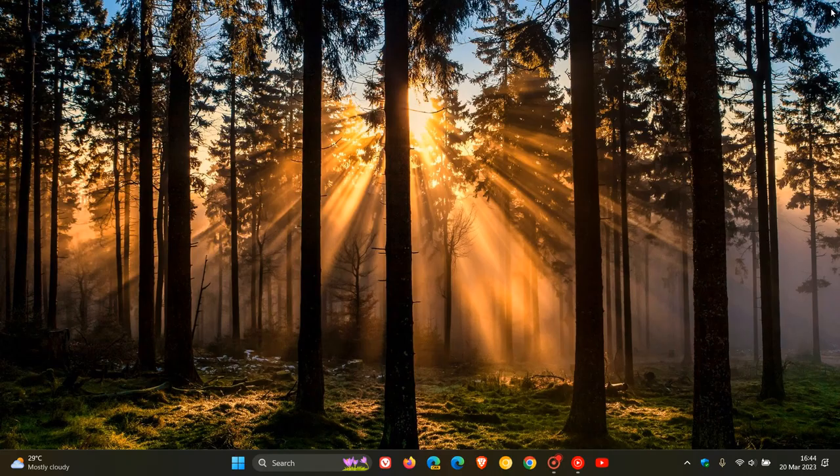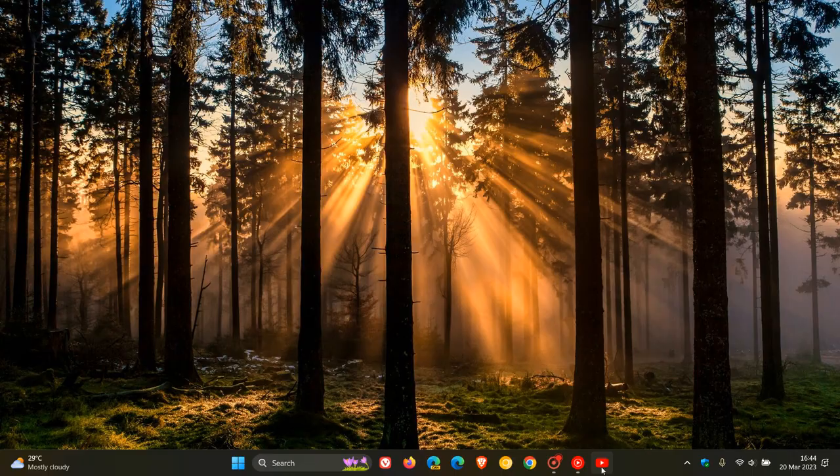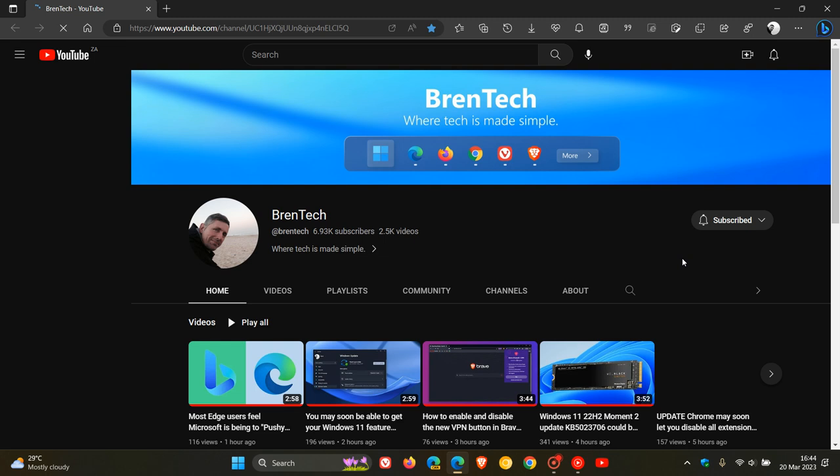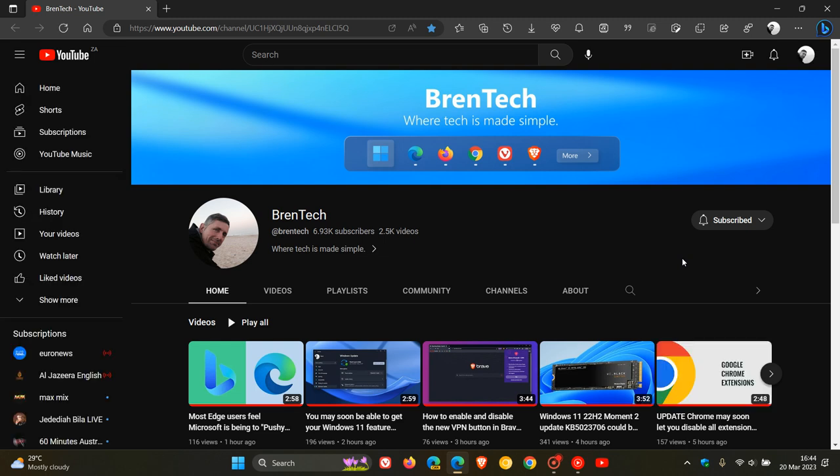And if I actually close Edge, you can see now that I have direct access to that website without having to actually open up the web browser and do a search and go through the whole process. So that's just a lot quicker and simpler if you have a couple of websites or a website in particular that you just want to access a lot quicker and a lot simpler.